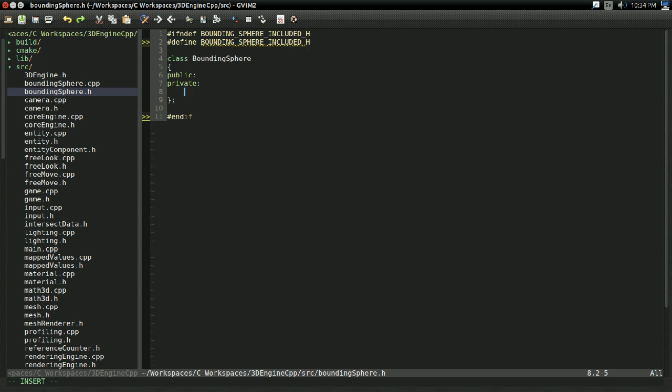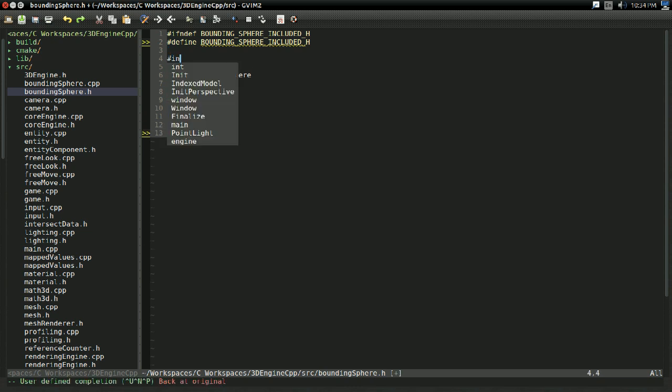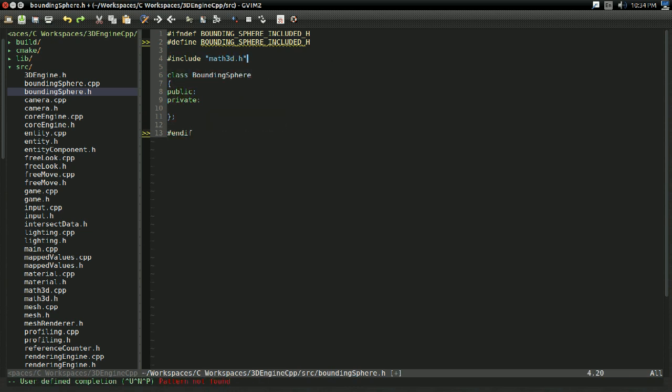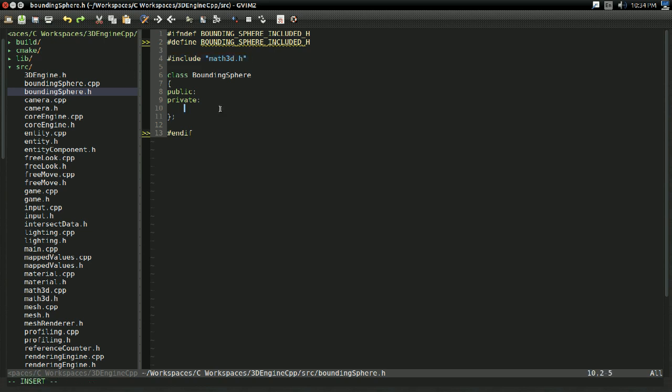So how do we define a bounding sphere? Well, all we really need are two things. We need a point for where the sphere is in the 3D space, and its radius. So, I'm going to be using a vector class. I'm going to be using the one included with the 3D game engine I'm using.